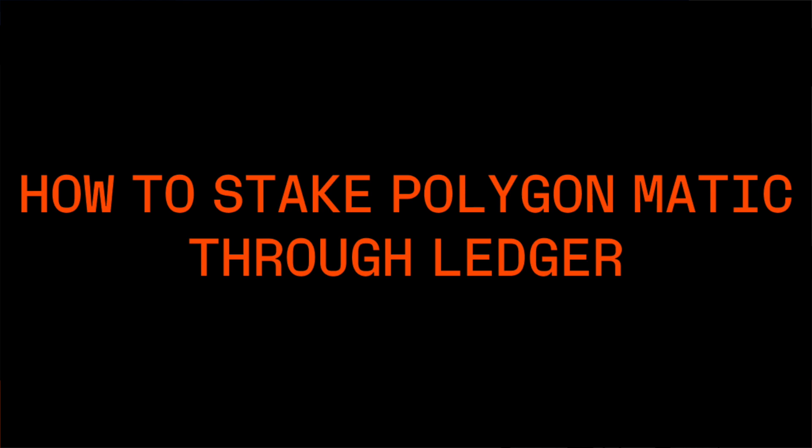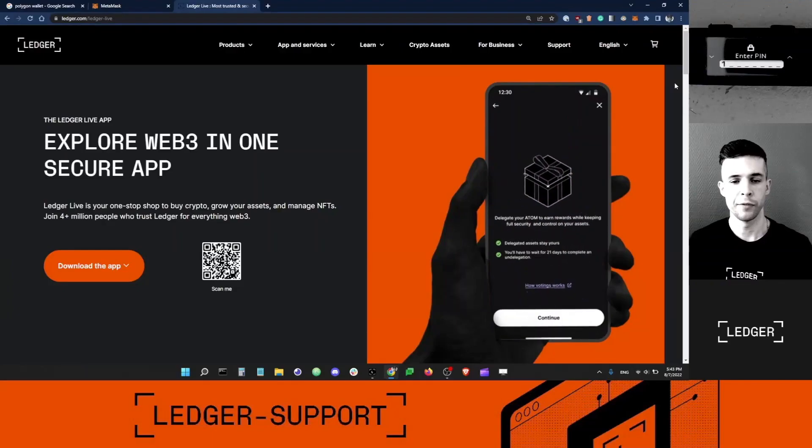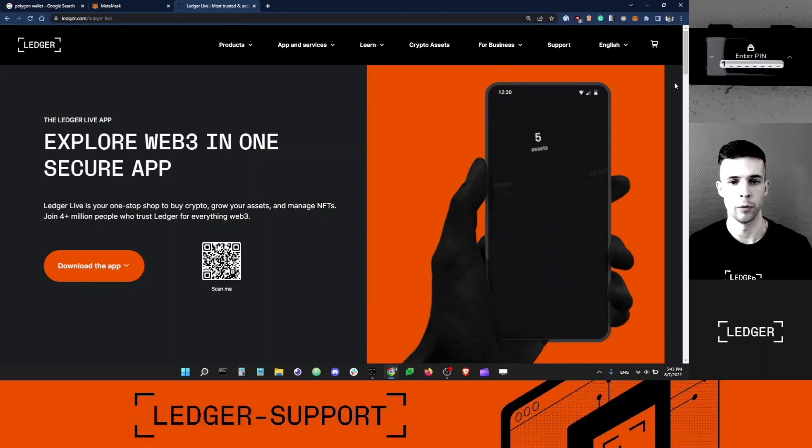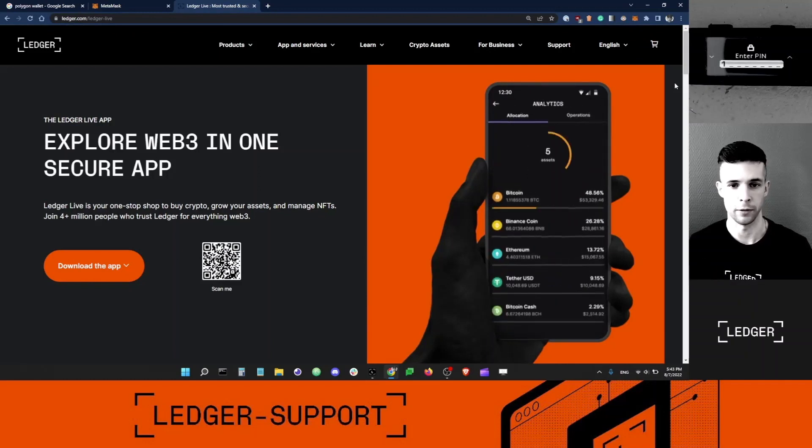Hey guys, good morning. This is Dan with Ledger Support. In this video today, I'm going to show you how to stake MATIC from your Ledger account. So let's get into it.